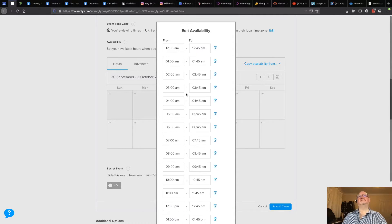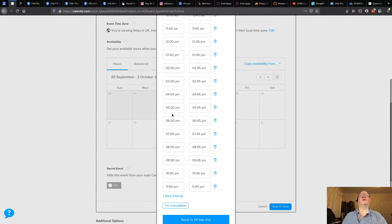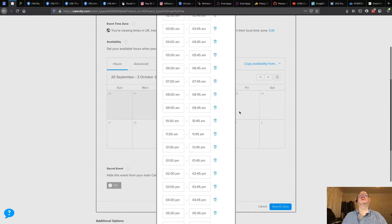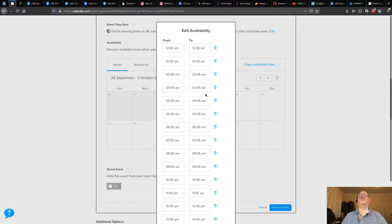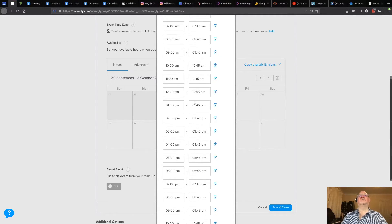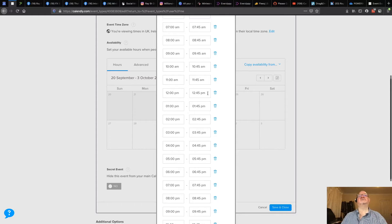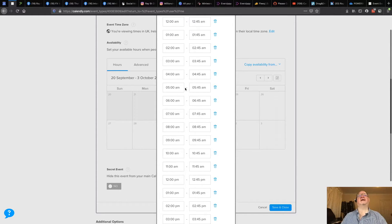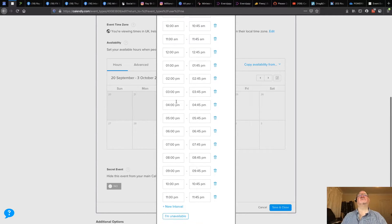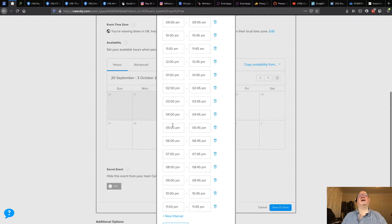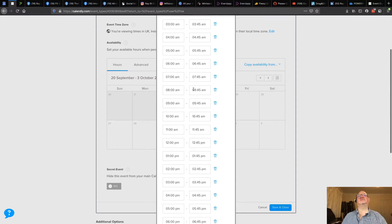Once you've got all your times in, run through and check: you should have 12, 1, 2, 3, 4, 5, 6, 7, 8, 9, 10, 11, 12 going through the afternoon, 1 through 11 and back to 12. Check your 45-minute end times as well. Also double-check your AM versus PM — everything up to 11 o'clock should be AM, and everything from 12 p.m. onwards should be PM. Scan through and check. That all looks good.